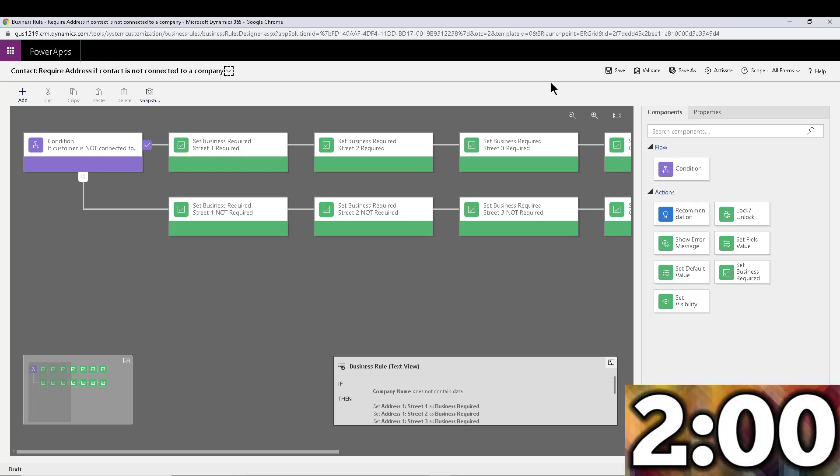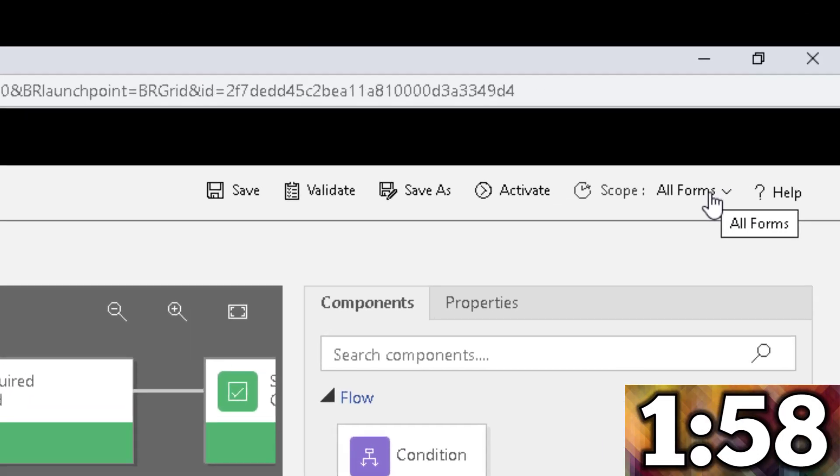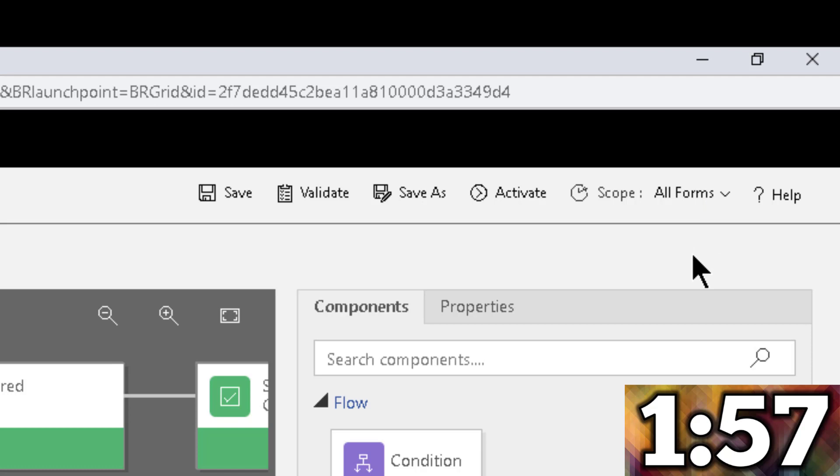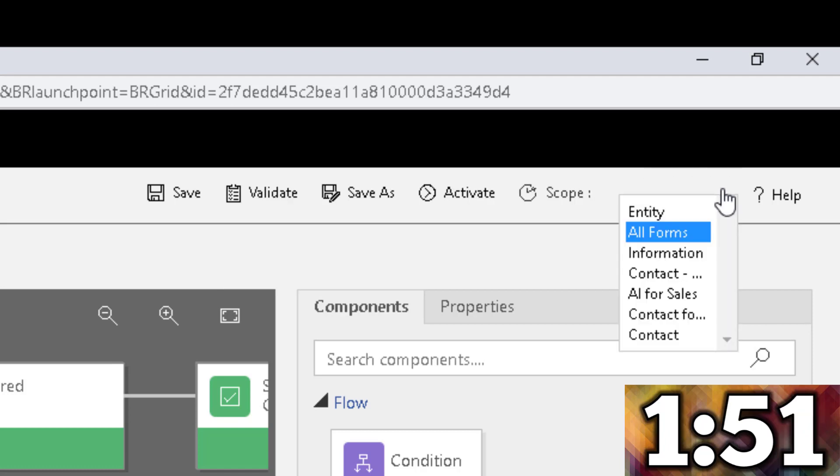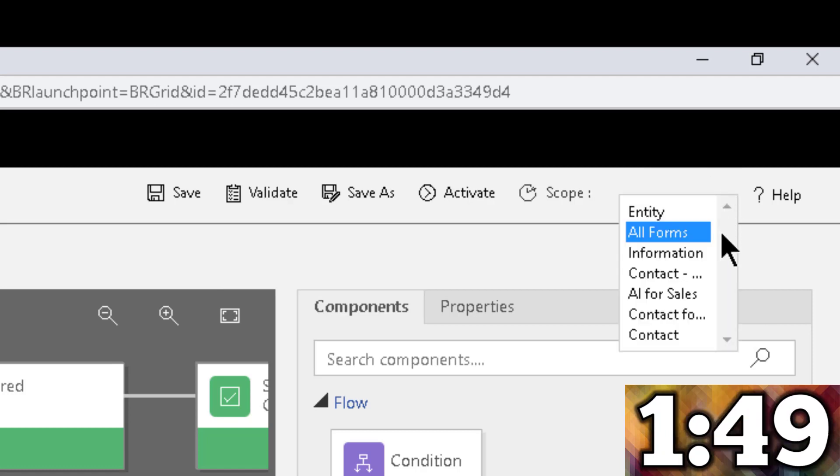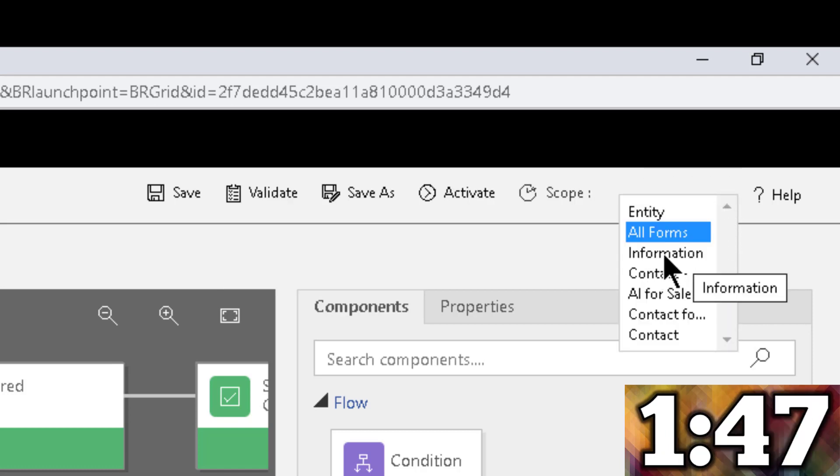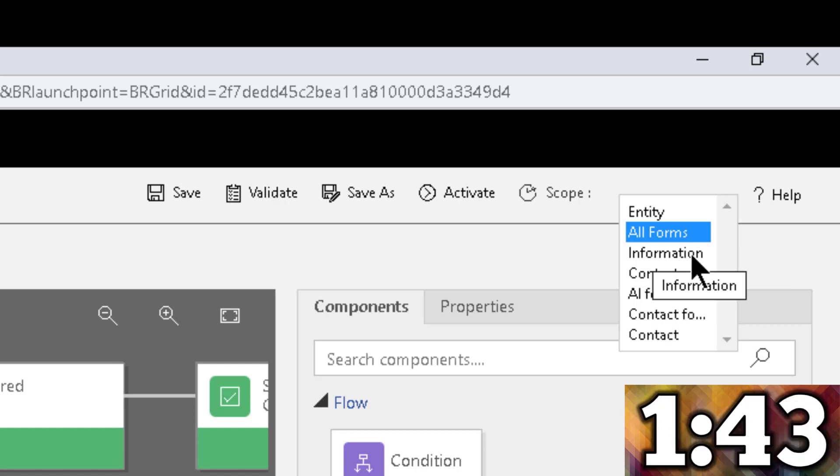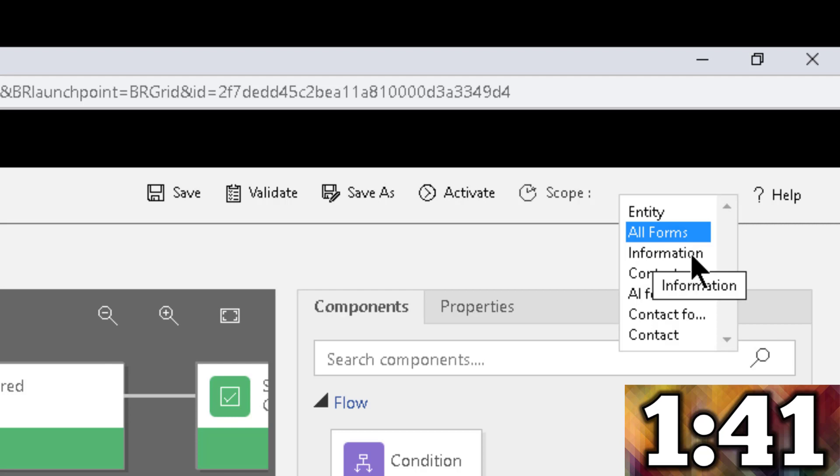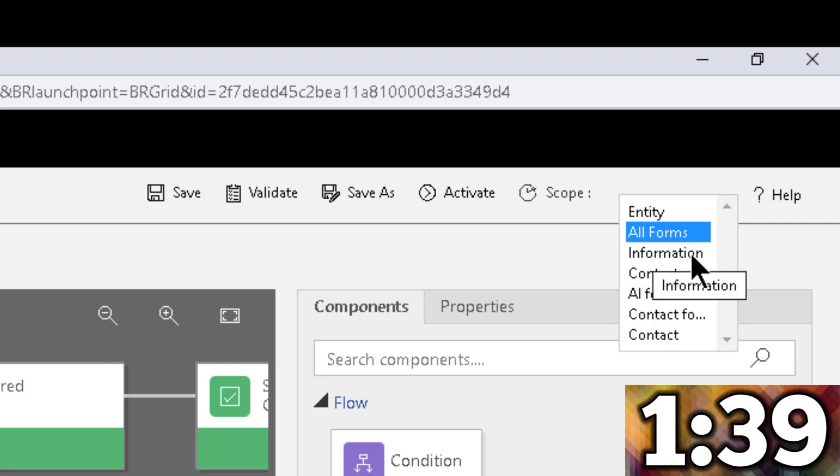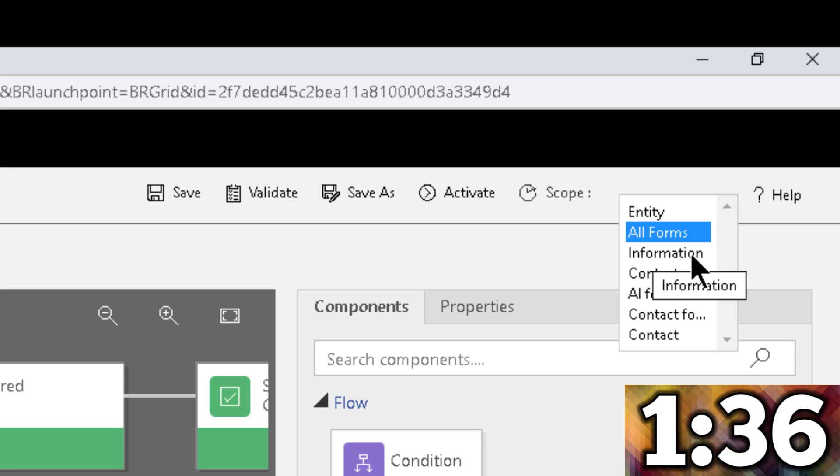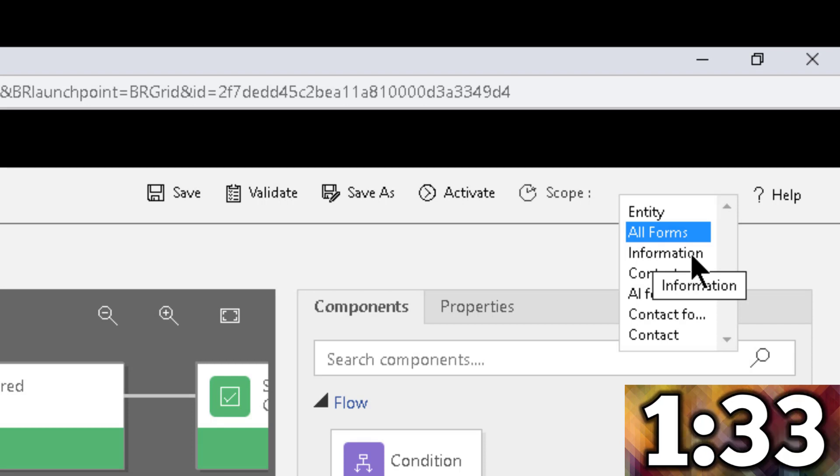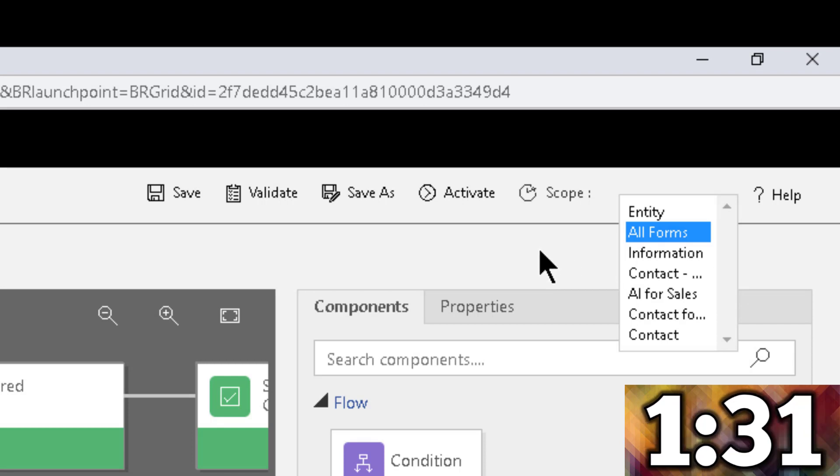So like I mentioned, most people leave it in all forms, which is good. That means it's going to work in all the forms that you have for that particular entity. The problem with that is that when you leave it in all forms, you miss out on the ability to not only pick a single form. Maybe you have a form that is only for, let's say, the marketing team and you only want that business rule to execute on the marketing form, or you have a form for the IT department or something like that, and you want a business rule to execute on that particular form.